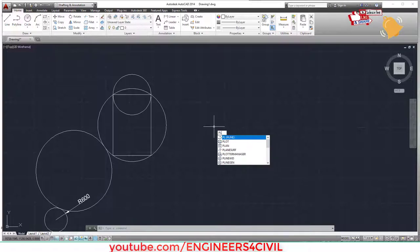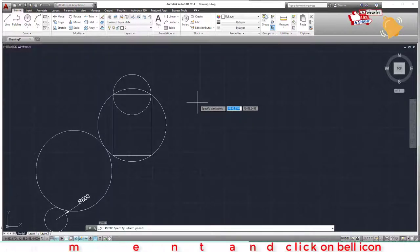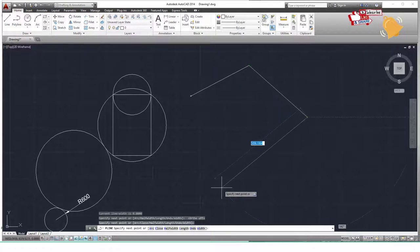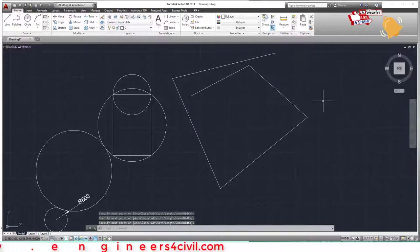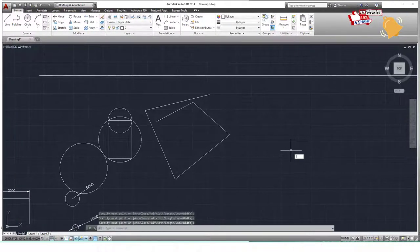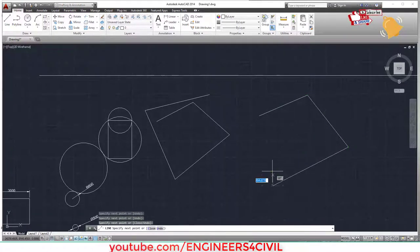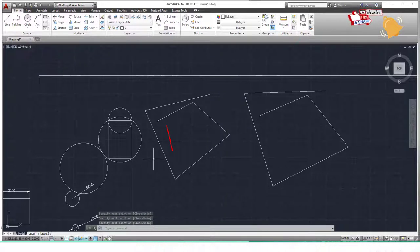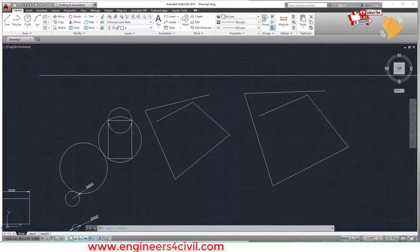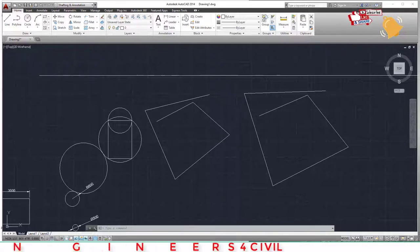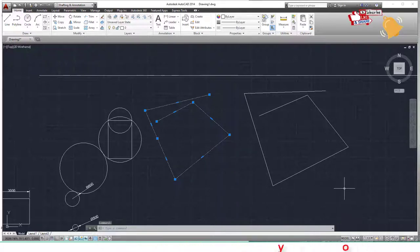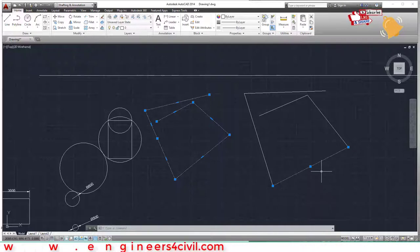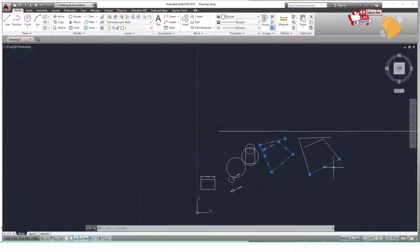Next is the polyline command — PL Enter. It draws similarly to the line command, but the difference is that the entire polyline drawing is one single object. When you click any part of it, the whole shape is selected. With the regular line command, each segment is a separate object — you can only select one line at a time.